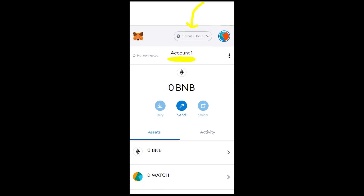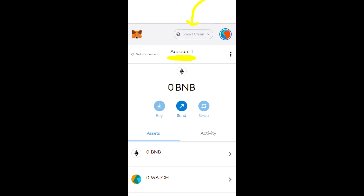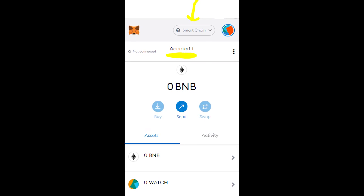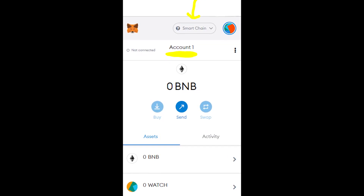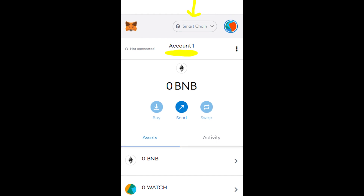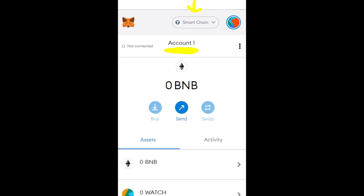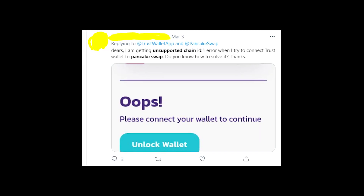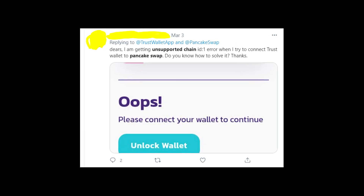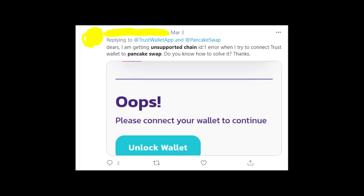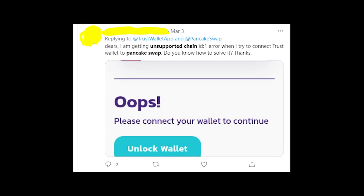The only thing that helped me was going to my MetaMask wallet and changing the network from Smart Chain to another one, and then back to Smart Chain. It's a very simple solution, but it actually works in most cases.